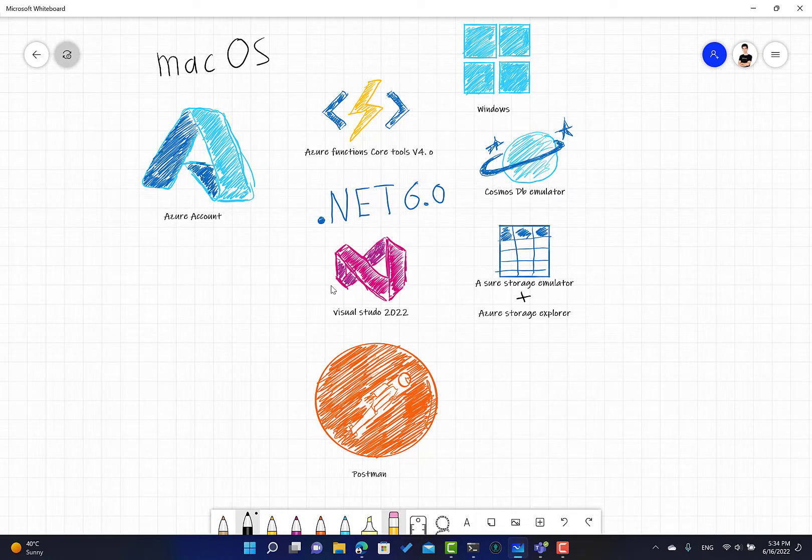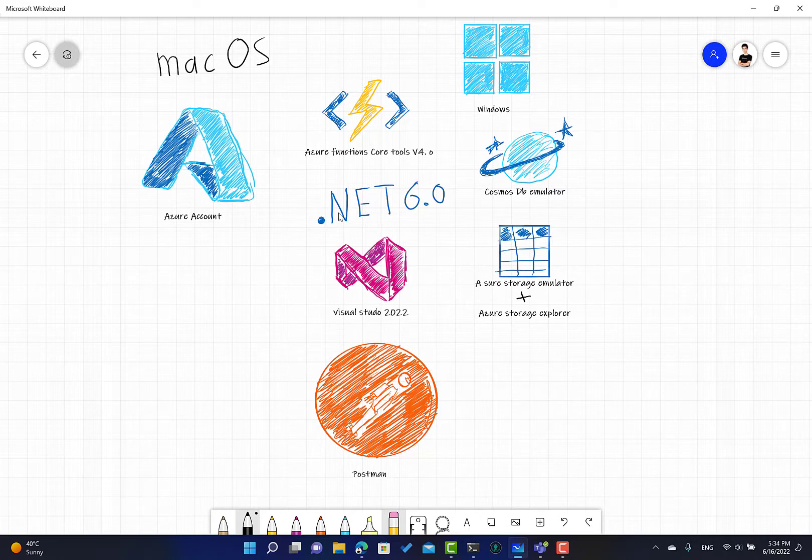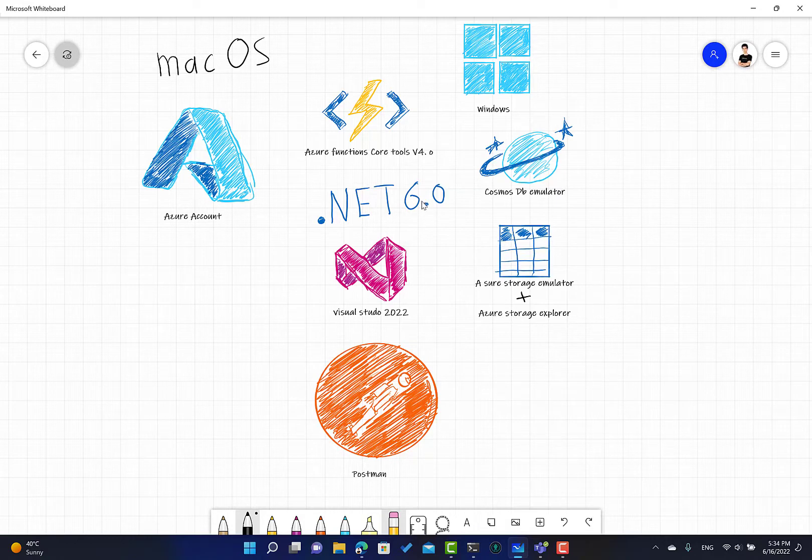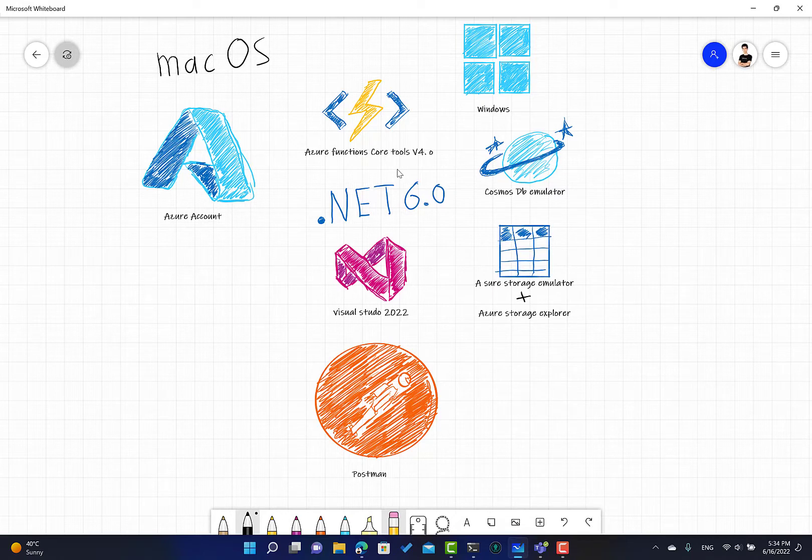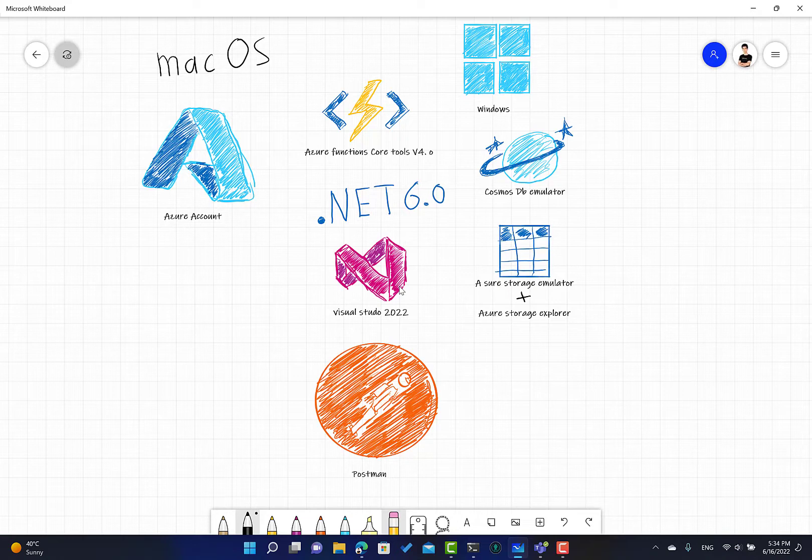You need .NET 6 and you need the Azure Functions Core Tools v4. Visual Studio 2022 for Windows allows full development environment for Azure Functions. You can create functions with the required triggers directly from Visual Studio.